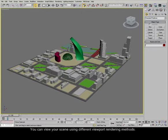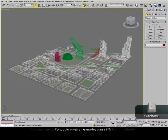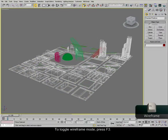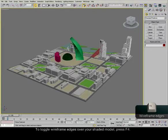You can view your scene using different viewport rendering methods. To toggle wireframe mode, press F3. To toggle wireframe edges over your shaded model, press F4.